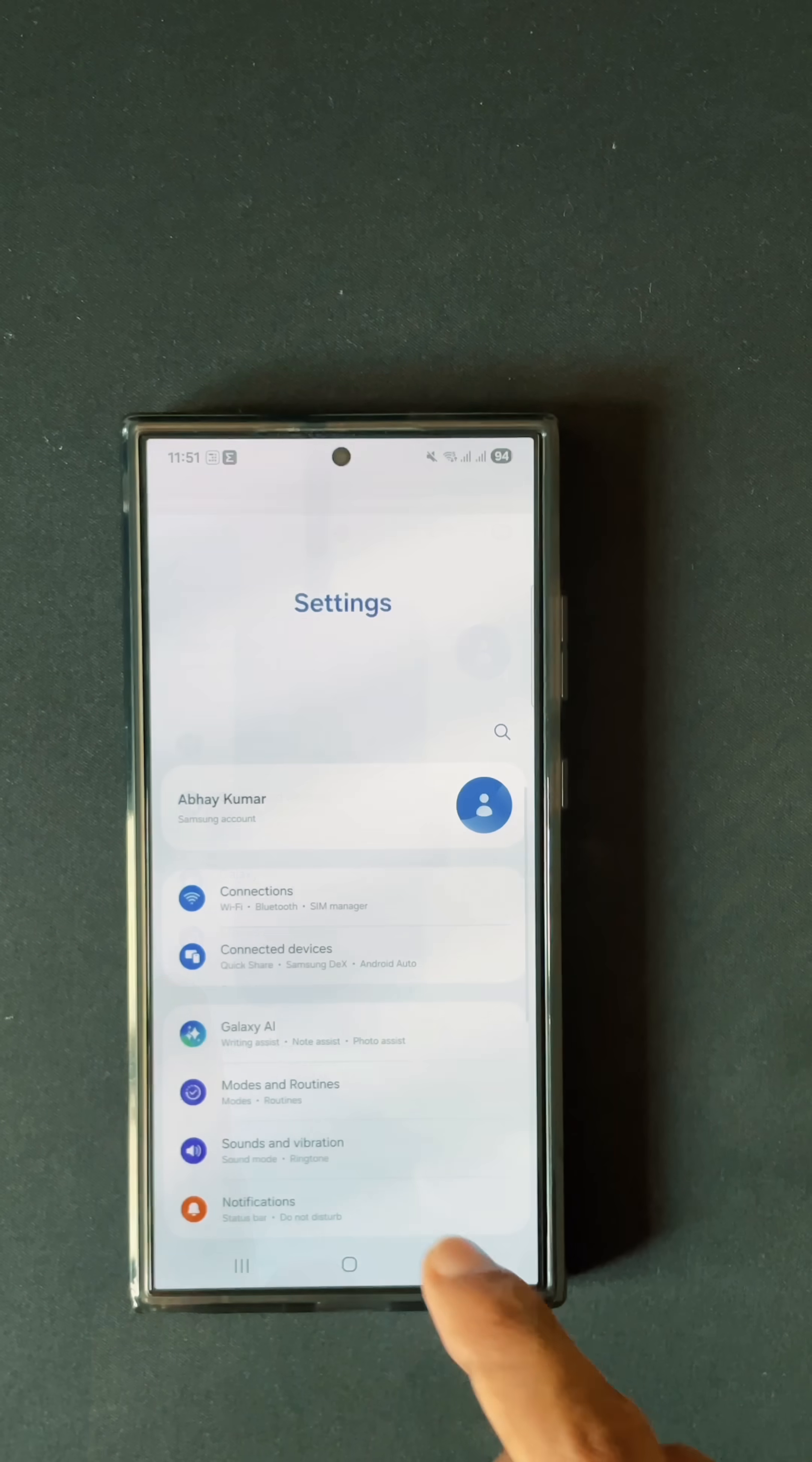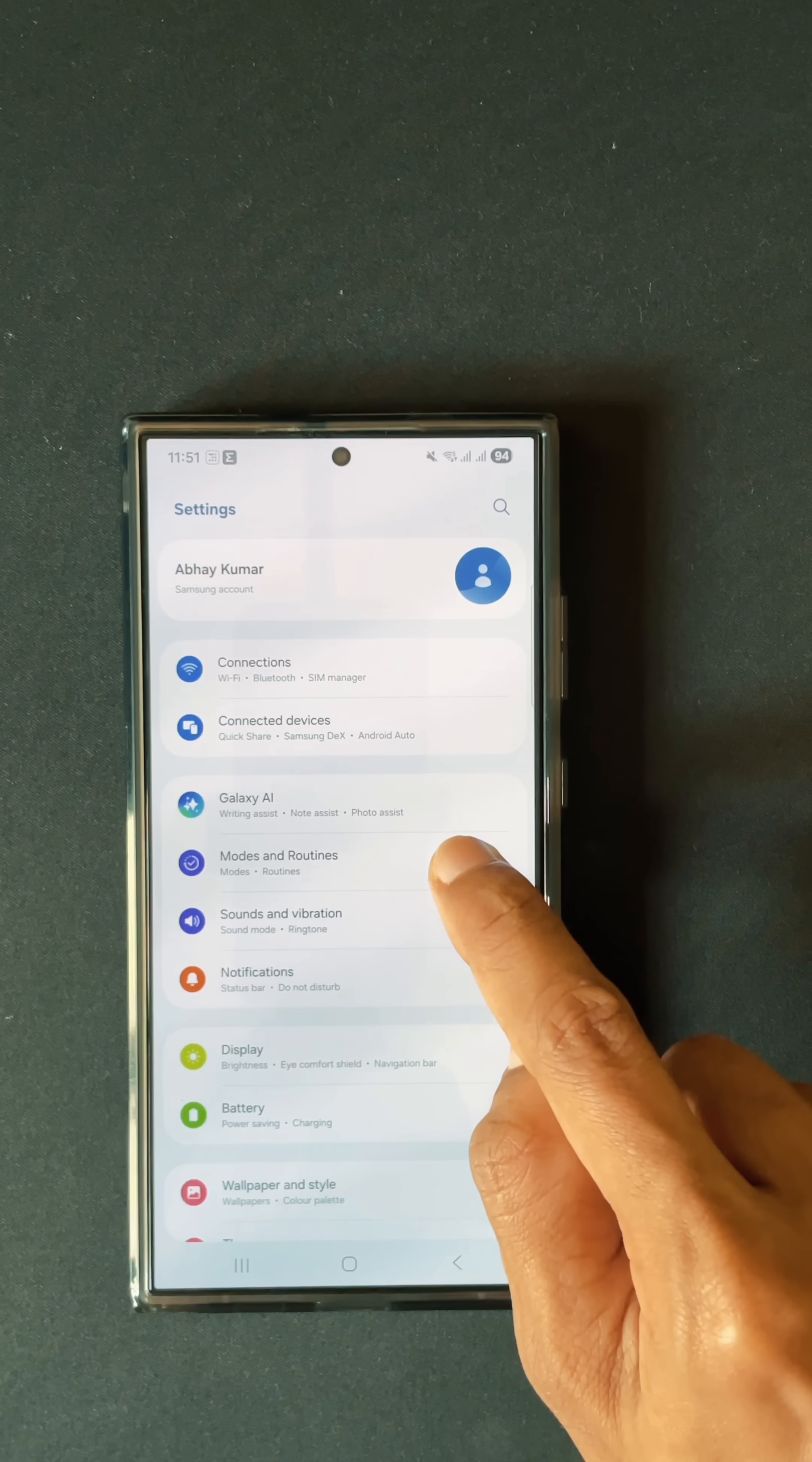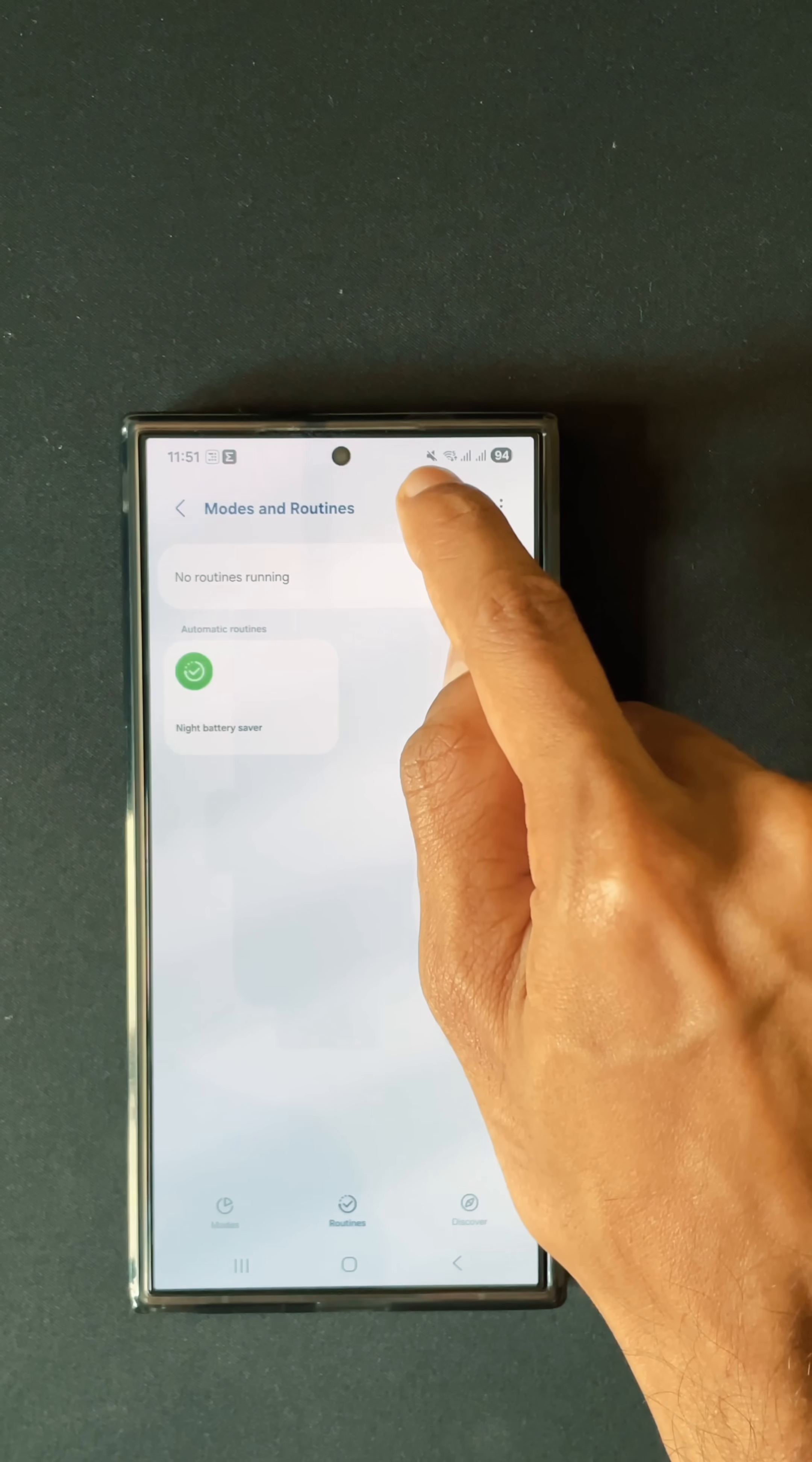However, there is another feature within your Galaxy device called Modes and Routines. This is the Modes and Routines feature. Let's go to Modes and Routines, and let's go to a routine over here. Here you have to create a new routine.